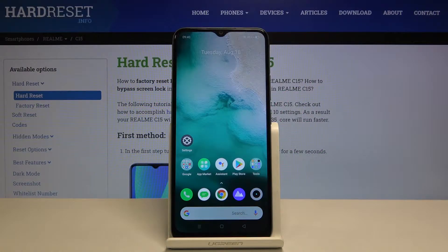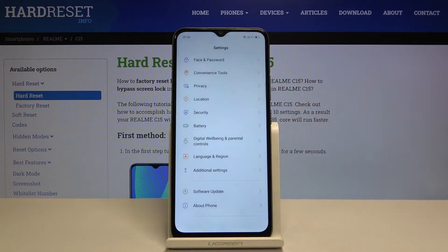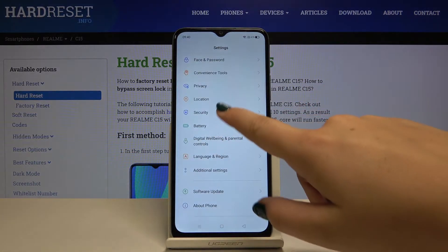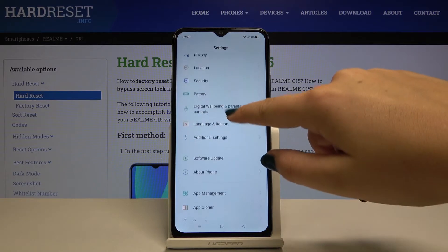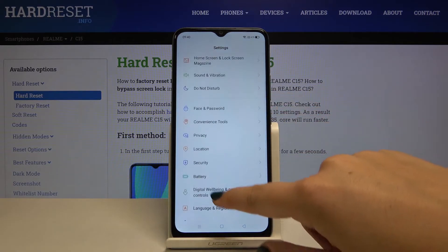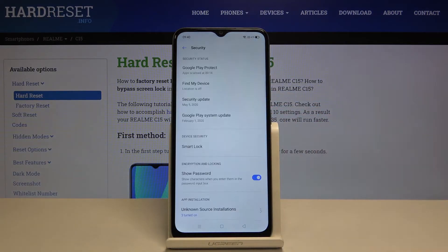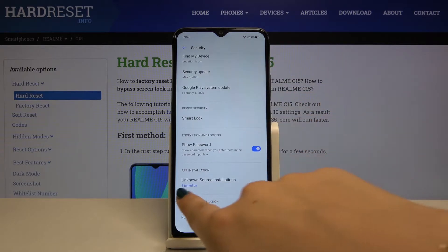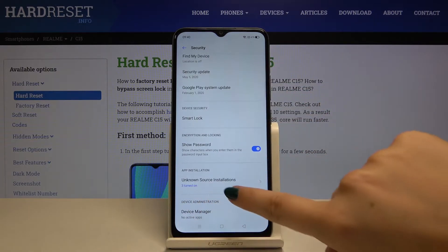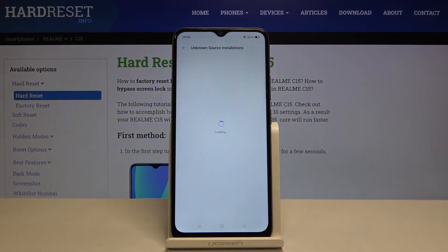Hi everyone. Here we've got the Realme C15 and let me show you how to allow unknown sources on this device. First of all, let's get into the settings, then scroll and find Security, scroll down and find Unknown Source Installations.